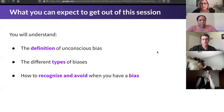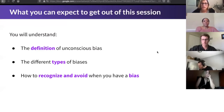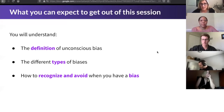What you can expect out of this session today is we'll go over the definition of unconscious bias, different types of biases, and also how to recognize and avoid bias when you have one.